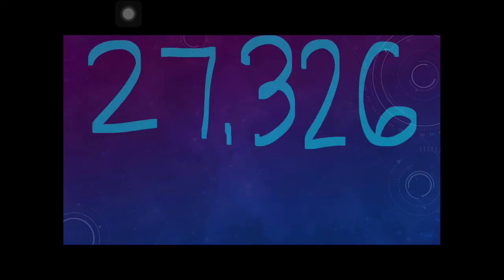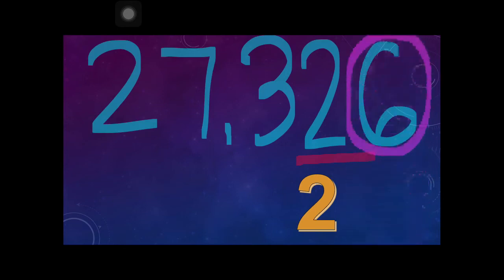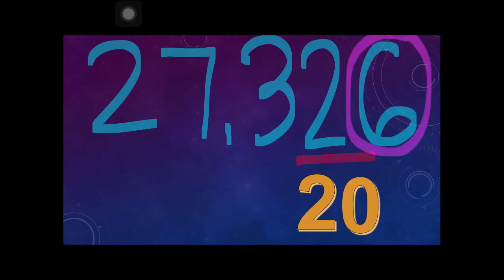Let's proceed to the next one. What if you have 27,326 and you want to find the value of digit 2? Again, copy digit 2, then turn the digit to the right into a zero. Since there is only the digit 6 to the right, the 6 becomes zero. The answer is 20.